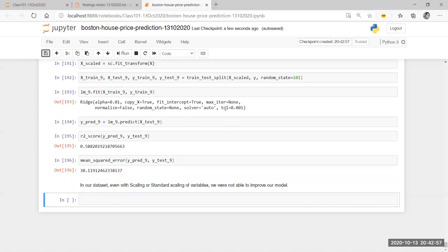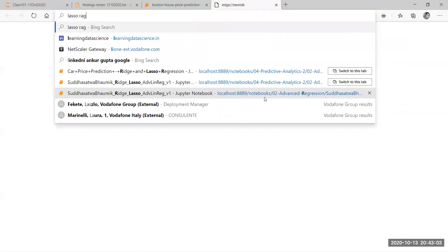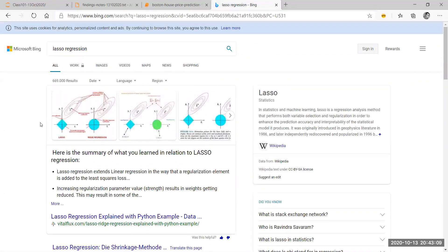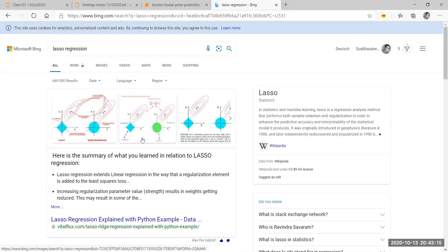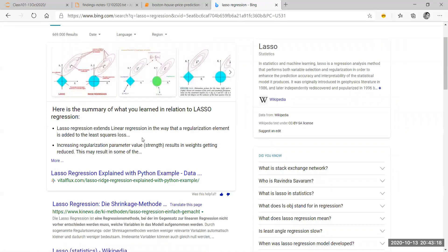Now what we are going to look at is a different kind of regression known as LASSO regression. So what is LASSO regression? Specifically, LASSO is actually not just a regression technique. In the statistics world, LASSO is a technique used for regularization. We've already discussed in the last session that regularization is basically a process to ensure that we have minimum errors.